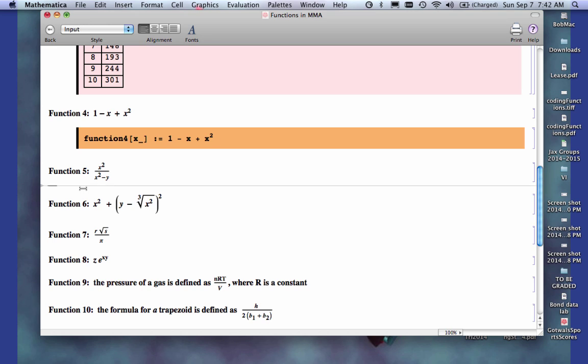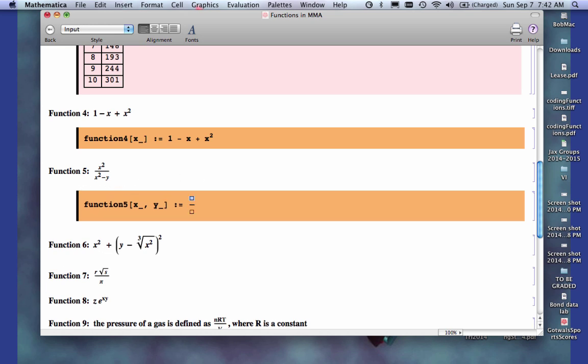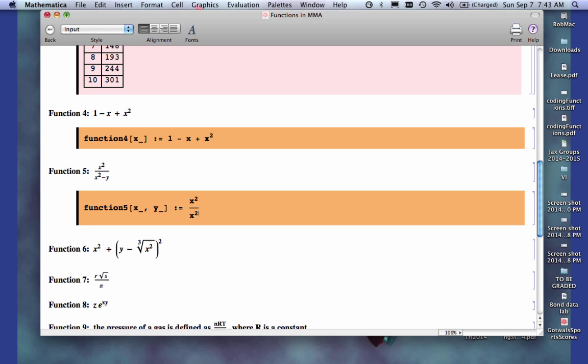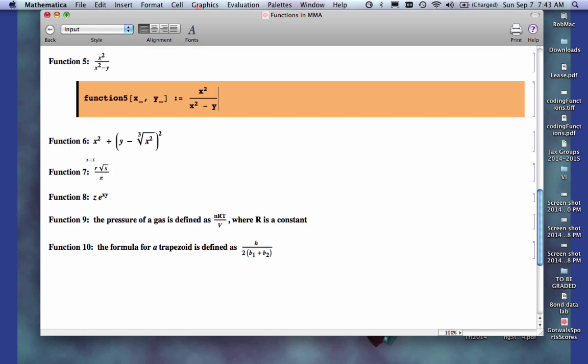Function 5. Same idea, what I have here now is I've got two arguments, or two variables. And again, it doesn't matter what order I put them in, as long as I'm consistent. I'm going to do a control slash to get the fraction sign. I do the x squared, and in the denominator, I do x squared minus y. So that's how I code this one here.